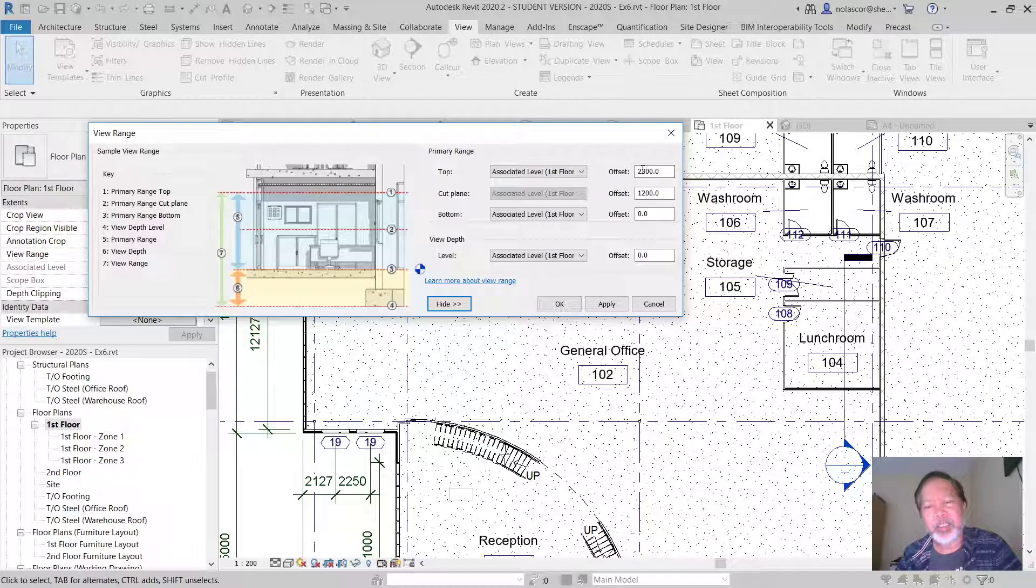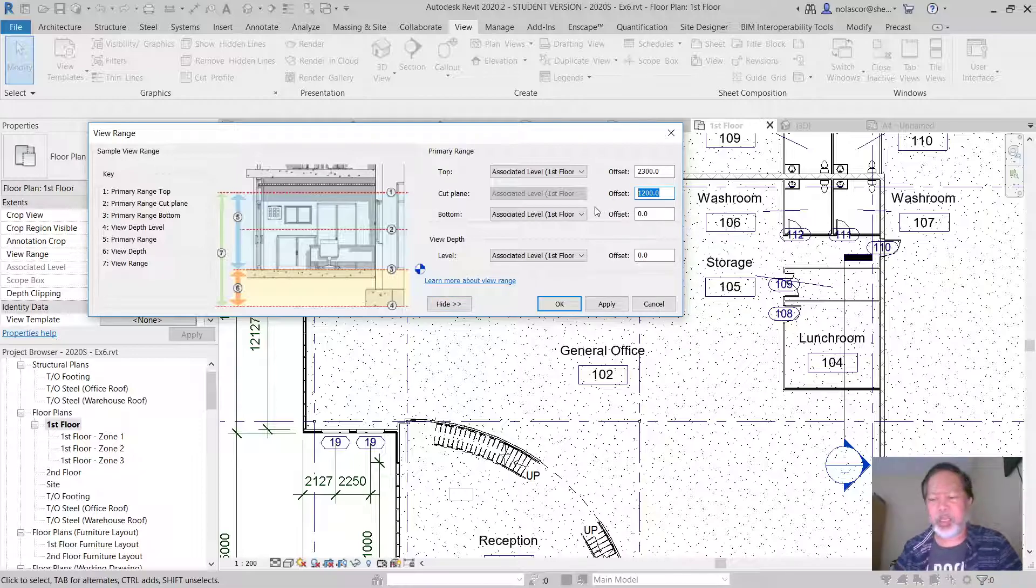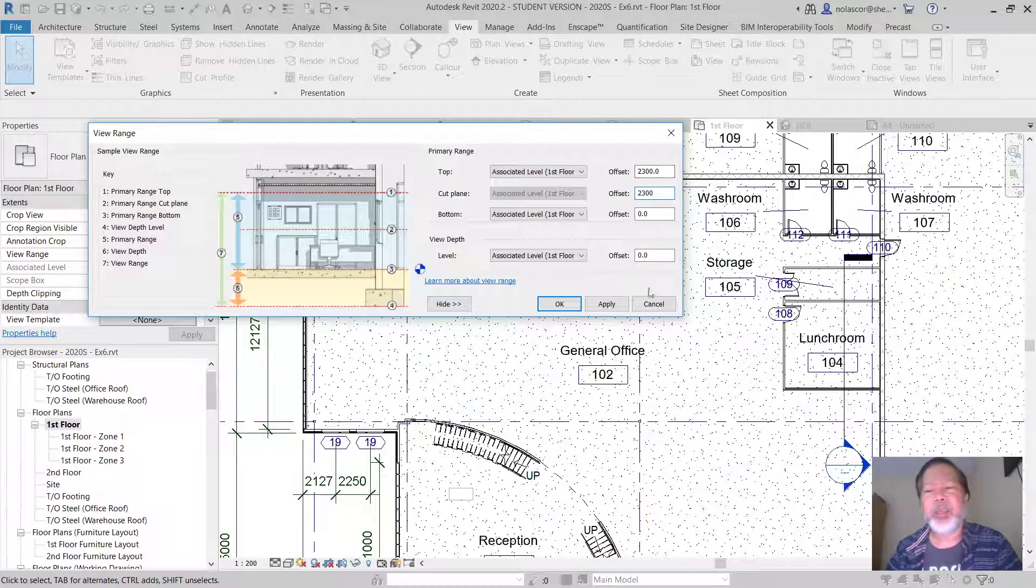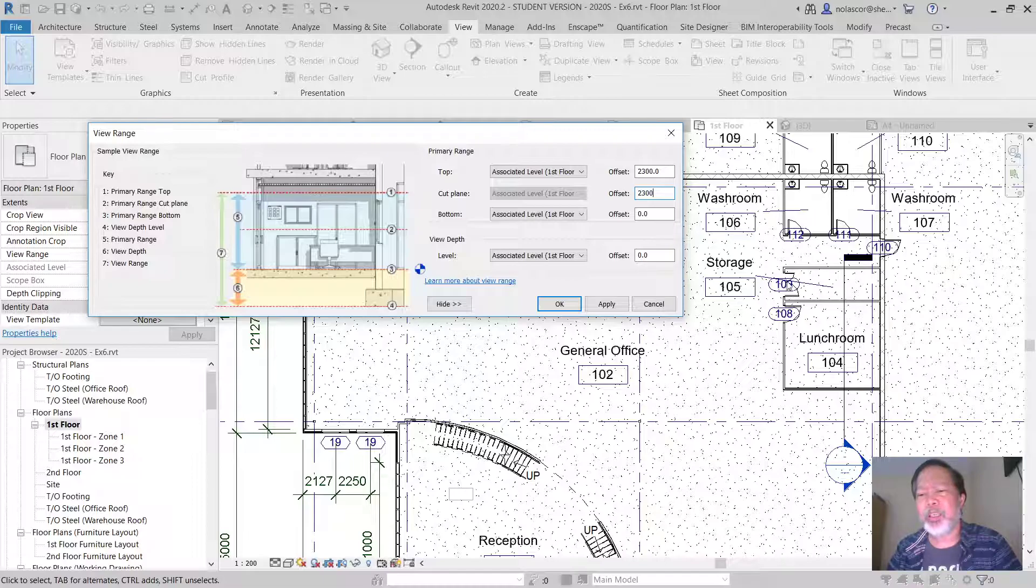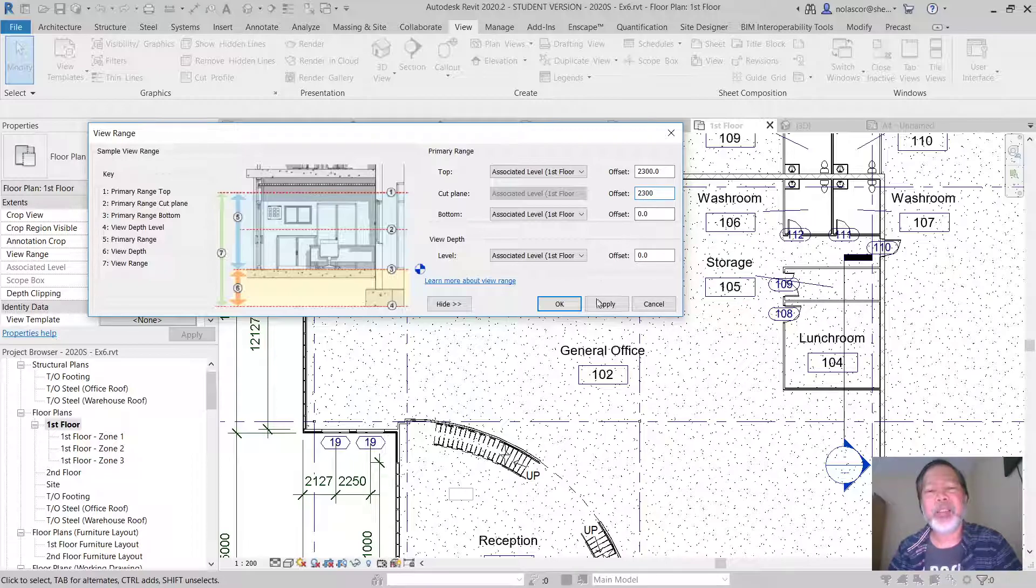So let's say we change this to a different value, to let's say 2300, equal to the top level. So notice here right now we're not seeing the wall for the header. But if we are now at the 2300 and we click apply...